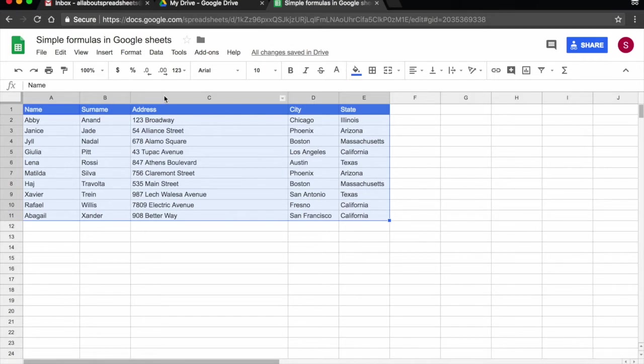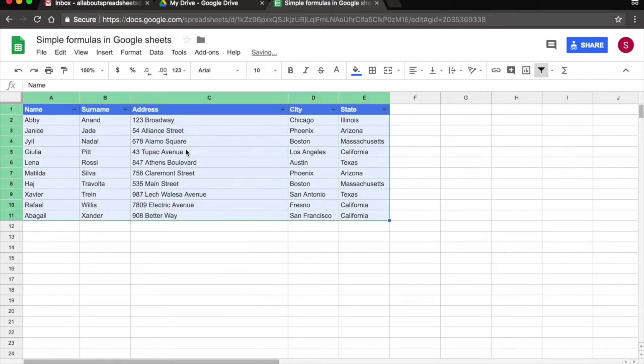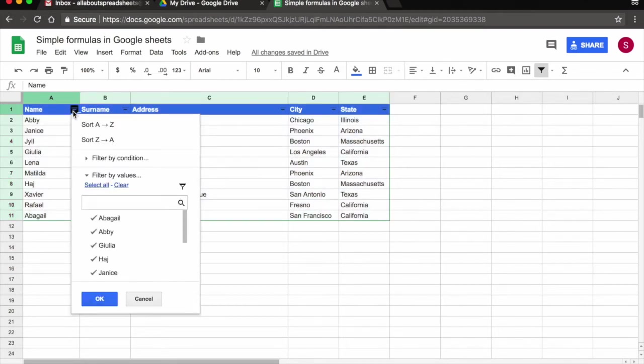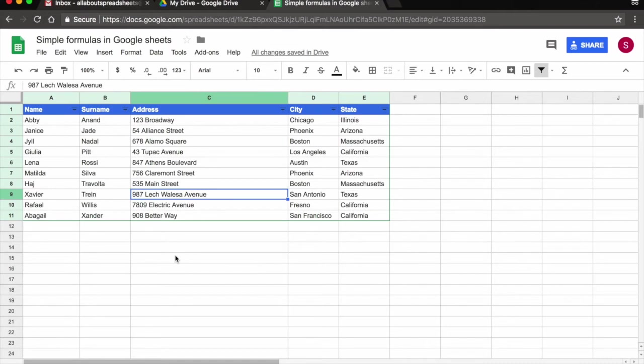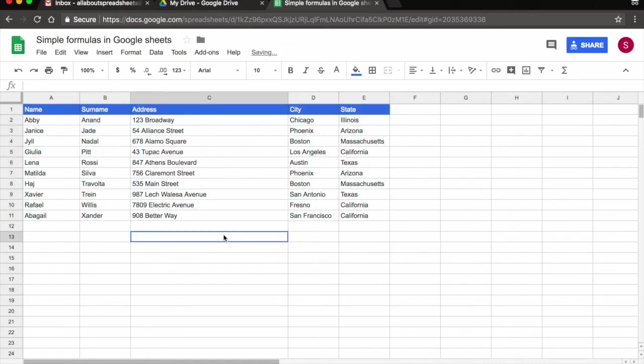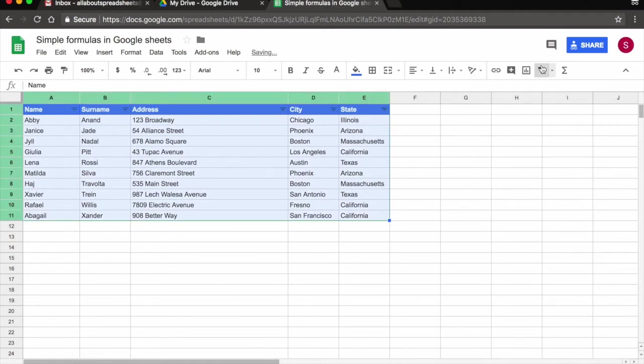Now let's look into filters. There's two ways I can get my filtering. I can come to data, create filter and this automatically gives me this little sign here, which is a filter. Or I'm going to do control Z, select everything and I can come to the filter option here and I click on create a filter. Again this has created a filter for me.